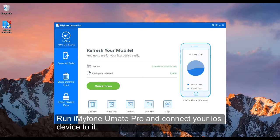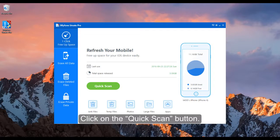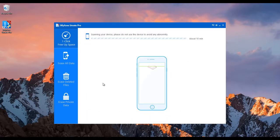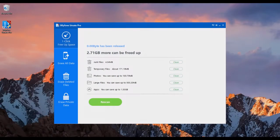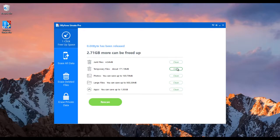Run iMyPhone UML Pro and connect your iOS device with your PC. After that, click on the quick scan button. It will take a few minutes to scan your iOS device. After scanning, click clean beside junk files and temporary files. It will help you to delete junk and temporary files and app caches.